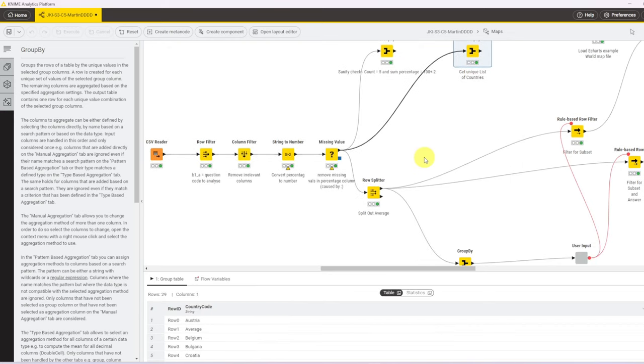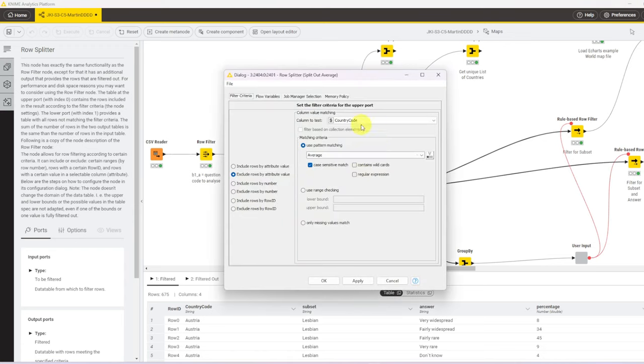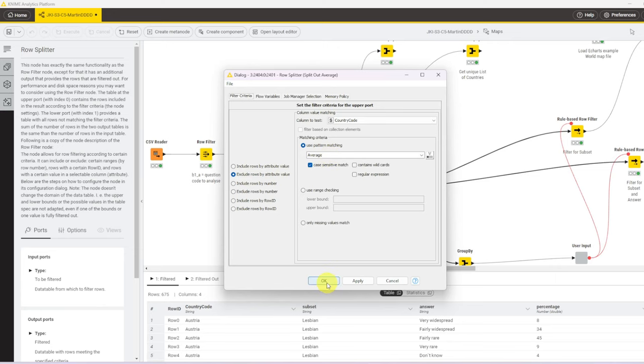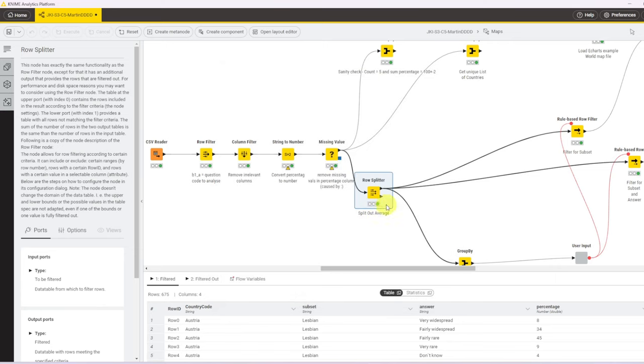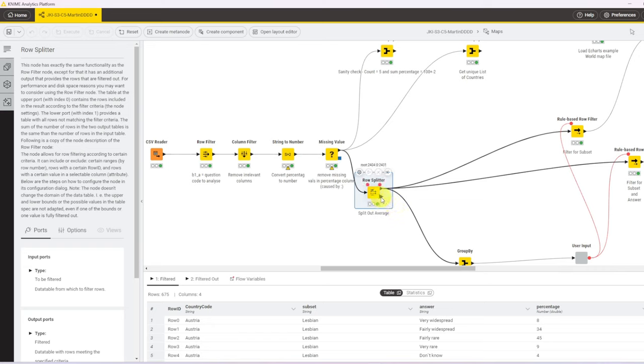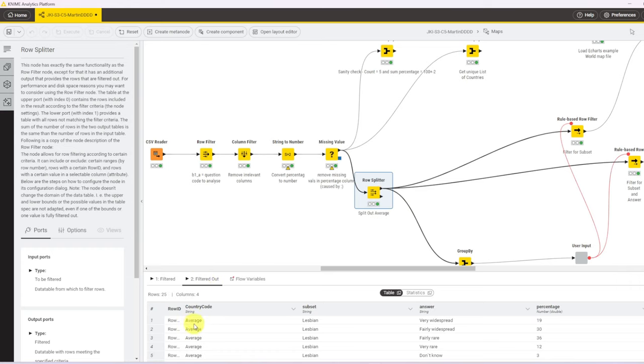At the stage when building that, I wasn't 100% sure if I wanted to do anything with the average data. That's why I used a row splitter and not a row filter. I've configured that to check the country code column for the value average and to exclude any rows that have average in them. In the context of a row splitter, that means anything with average goes to the top port, and anything that's excluded doesn't just vanish like in a row filter, but goes to the bottom output port. So here we have all the averages. In the end, I decided not to use the averages, but to just proceed with the country data.